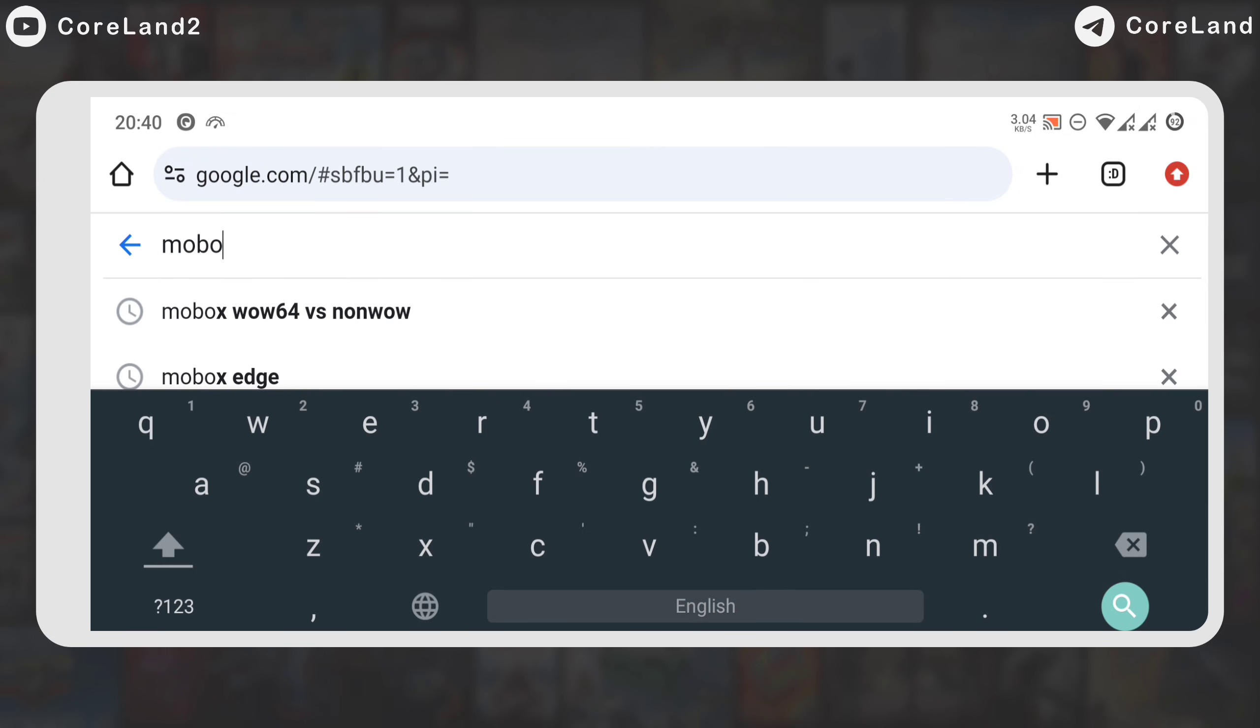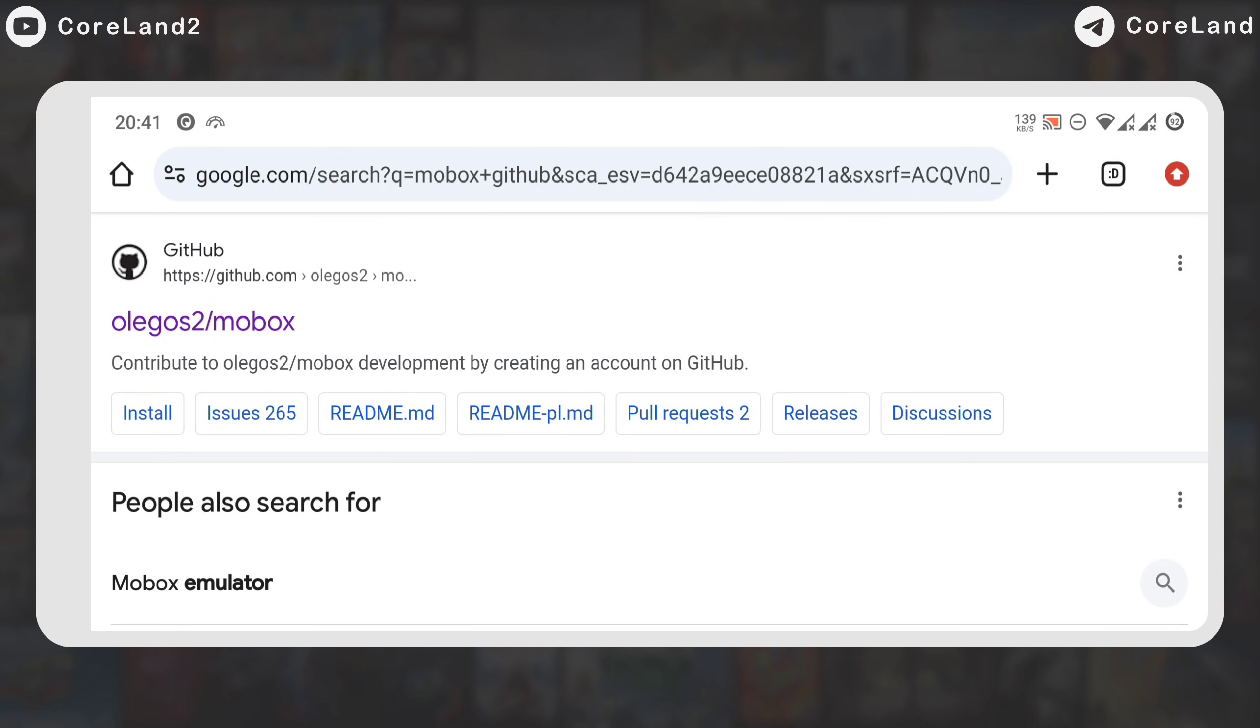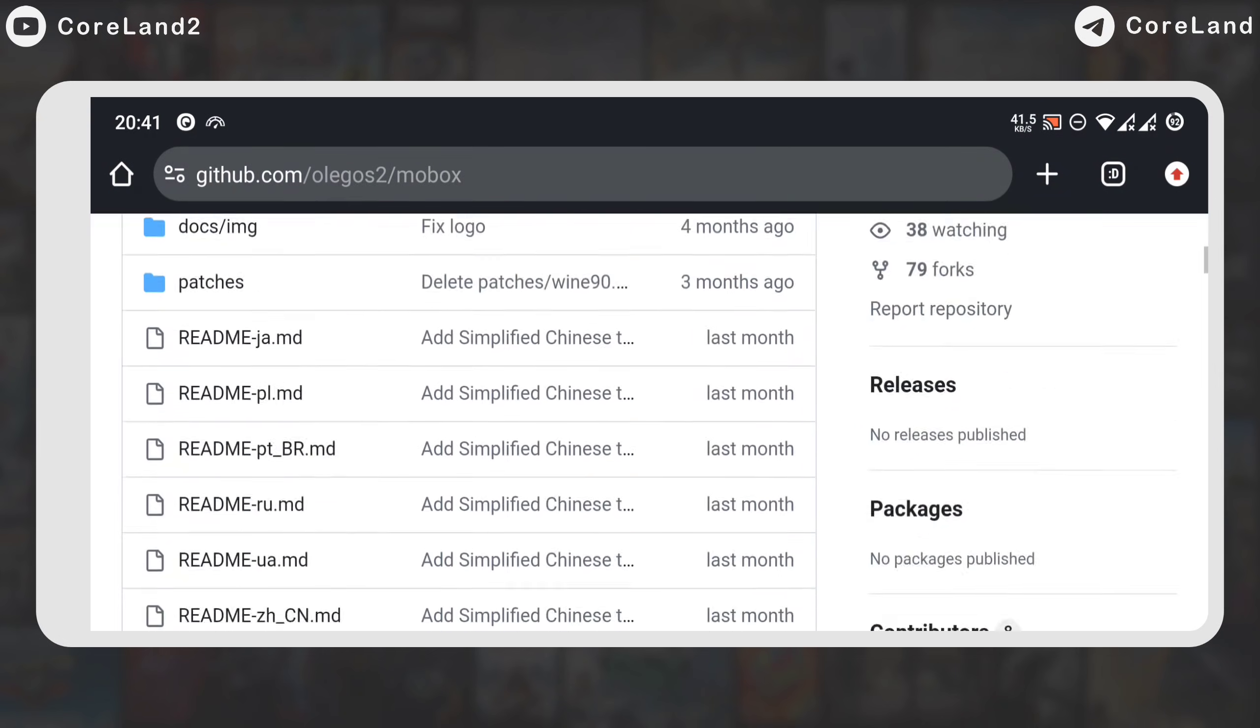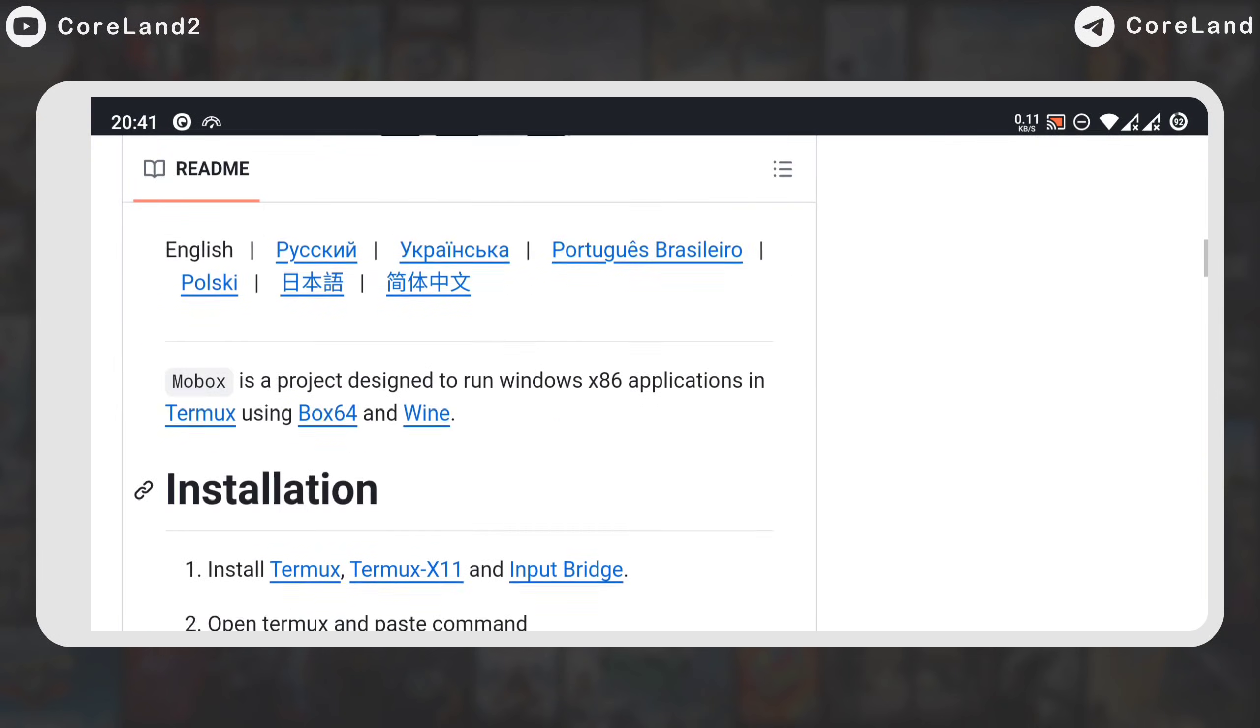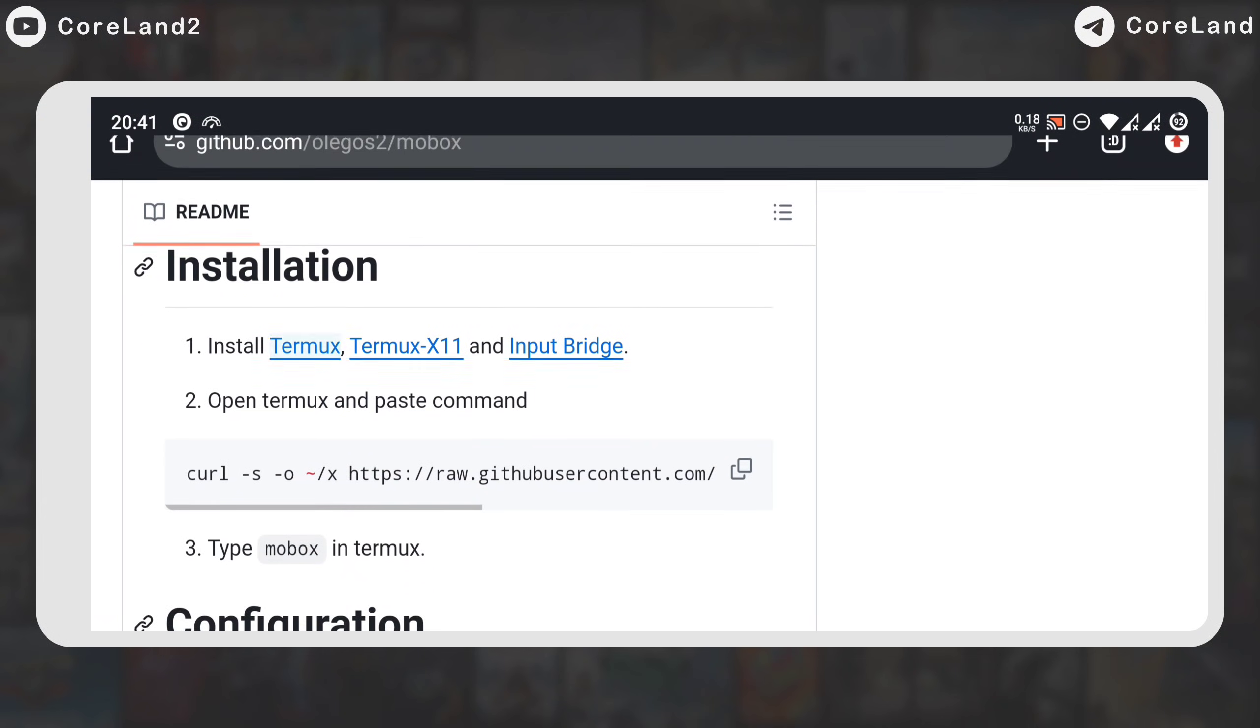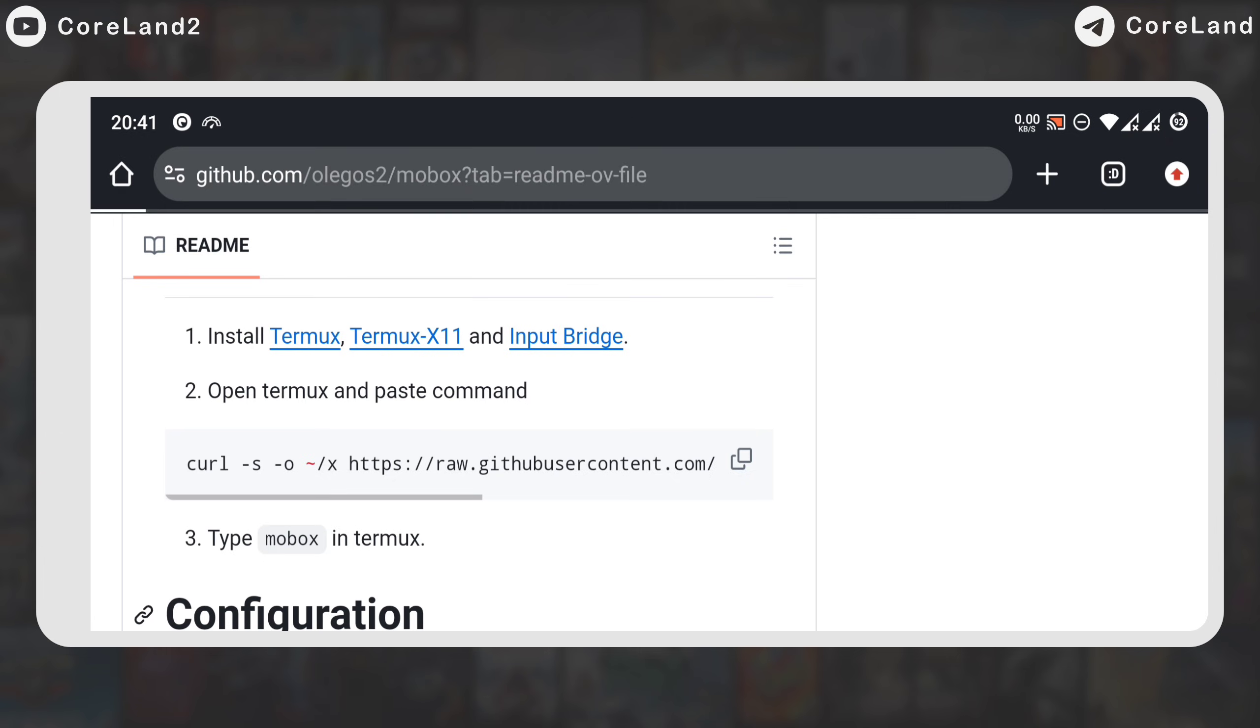The first thing you need to do is open your browser and search for Mobox GitHub. Then, go to the Mobox page, scroll down the page and look for the installation section. There are three applications there. It says that you have to install them.